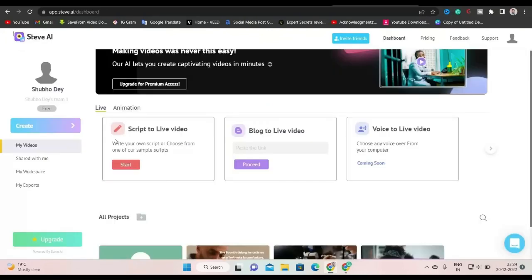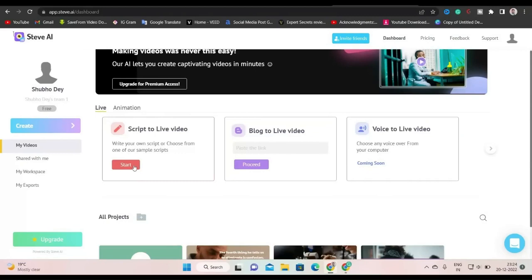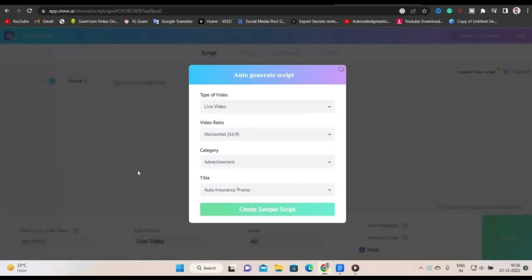As you can see, you can start here. From this, you can create a video from a script. From here, you can create a video from a blog and next is voice to live video. Now let's go with script to video by clicking on start button. Since we already have a script, so we will skip this auto-generate script. So click here to skip.